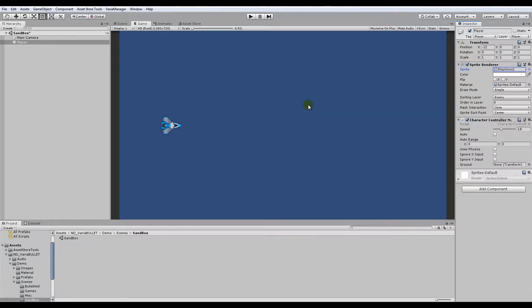And right off the bat, I'll just mention that Variabullet assumes a left to right horizontal orientation. Of course, your game doesn't necessarily have to follow this, it's just a starting point and you can determine quite easily other orientations. I'll show you that.